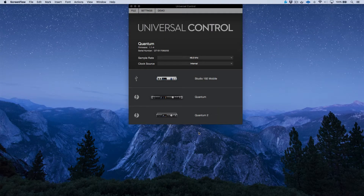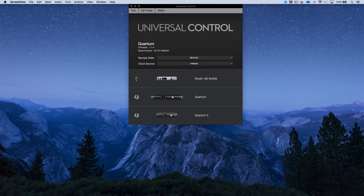Let's take a look at cascading multiple Quantums together. One of the most attractive features of the Quantum system is the ability to cascade multi-Quantum units together. In addition to connecting two ADAT banks per each Quantum — which at 44.1 or 48k gives you an additional 16 channels of I/O — we also have the ability to daisy chain up to four Quantums together in a single system.